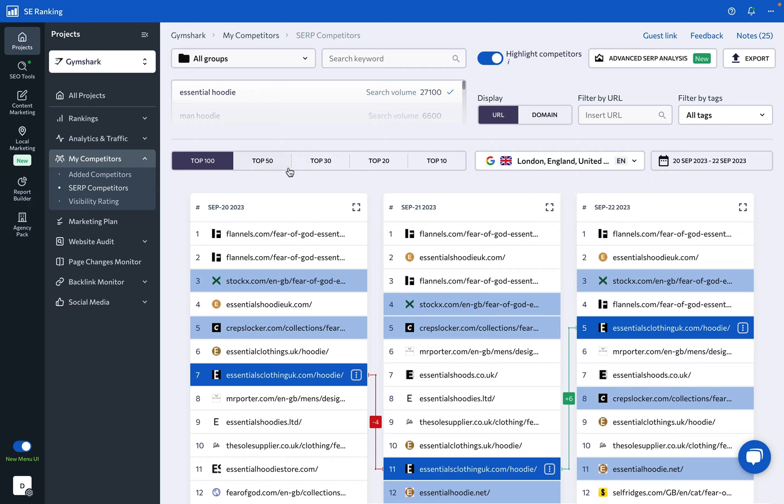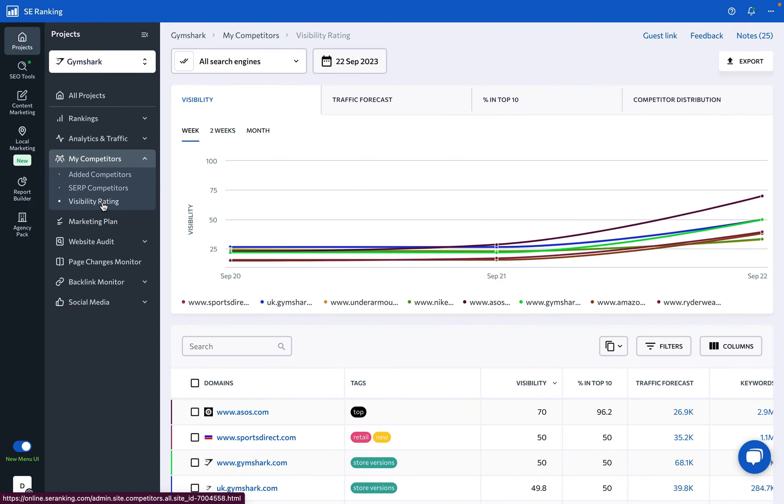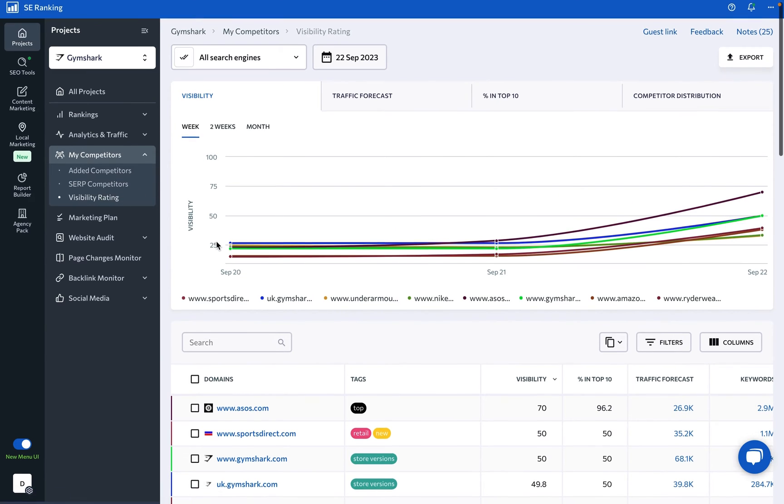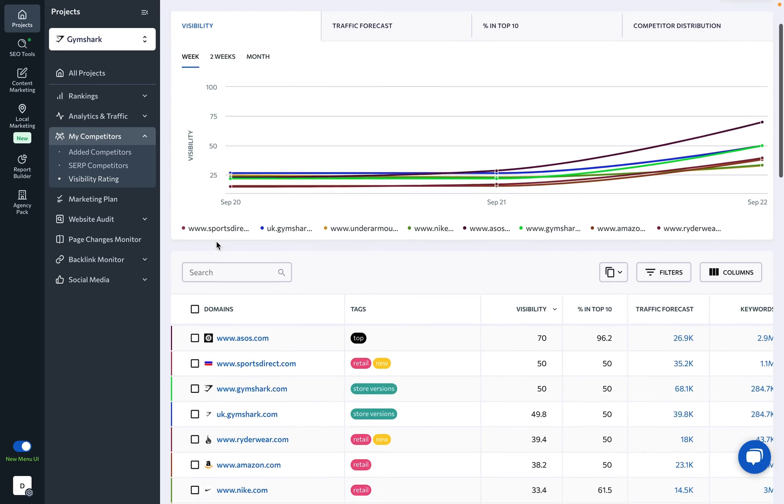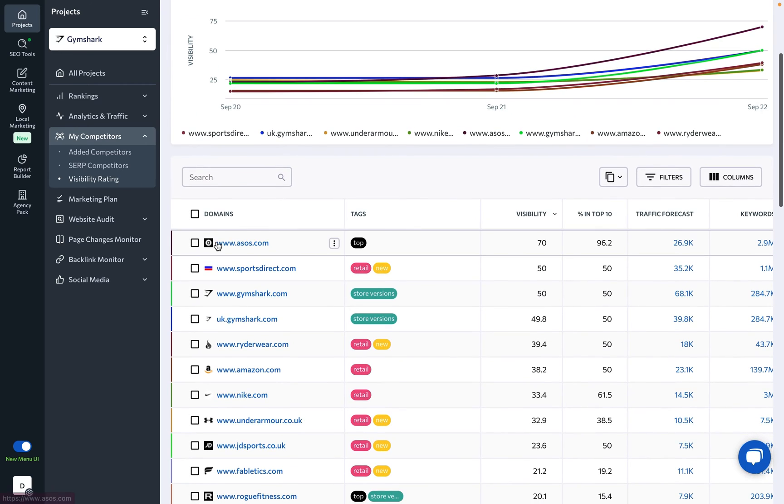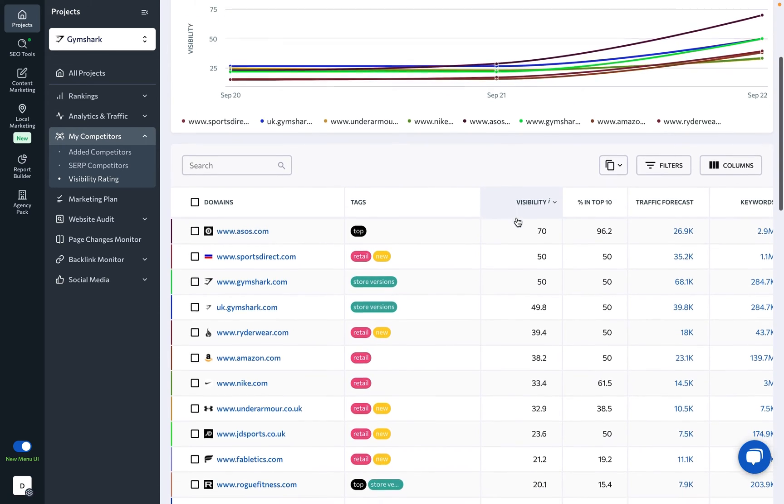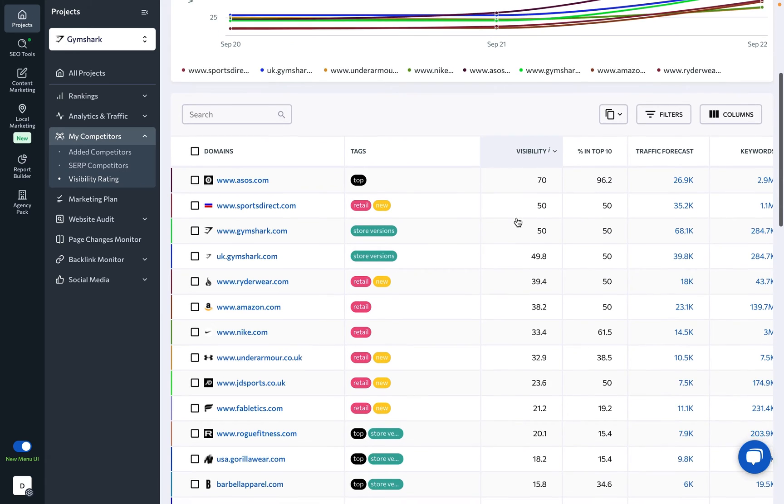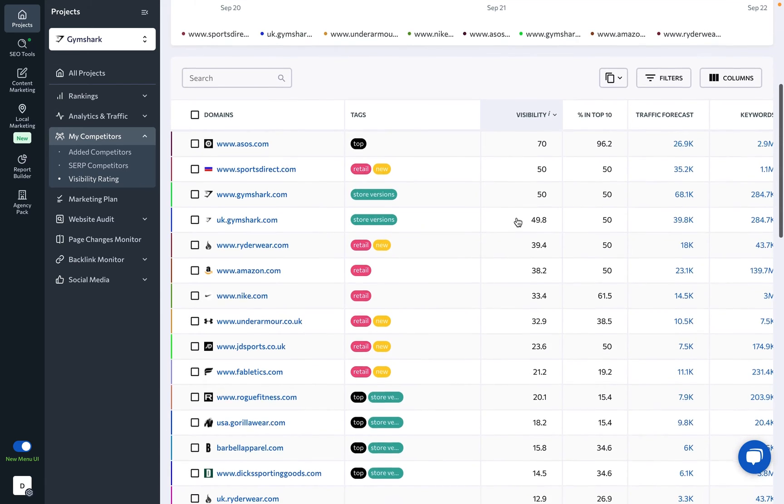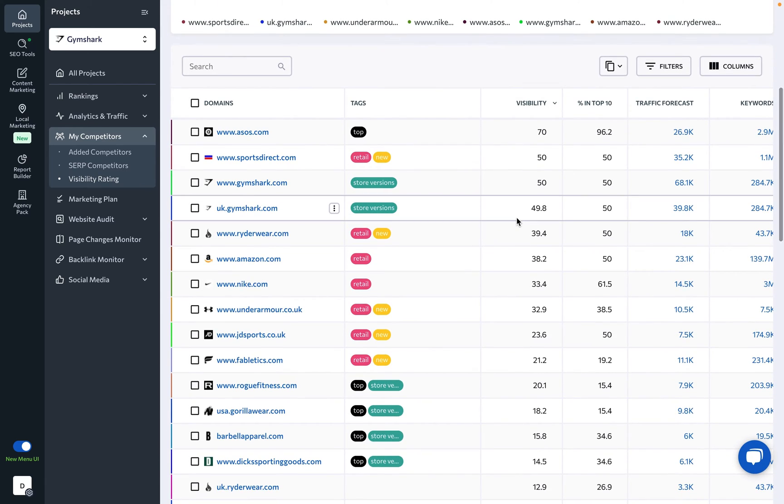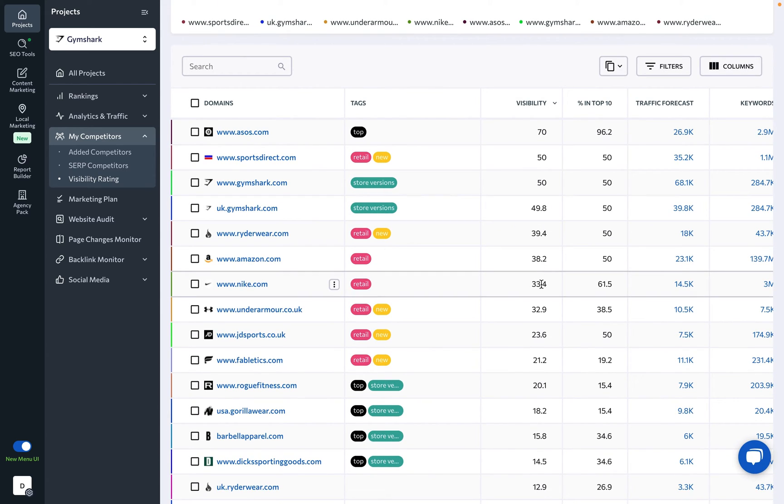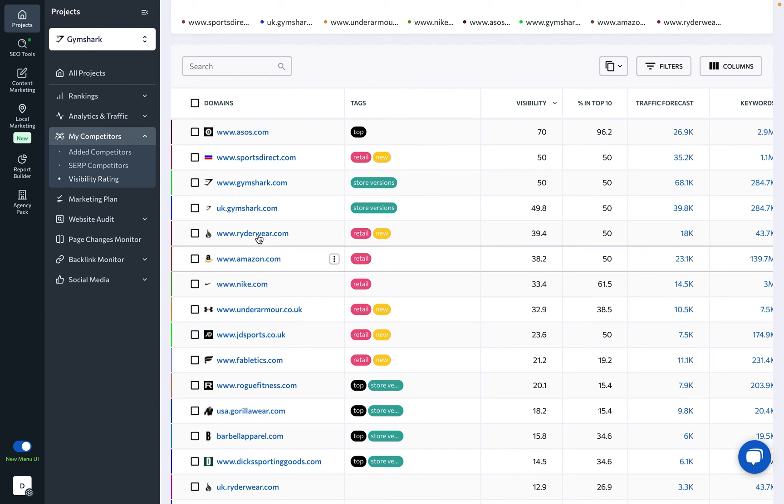Now, under the Visibility Rating tab, you can see all the sites that are featured in the top 10 search results for your keywords. Plus, they are sorted by visibility. This metric shows a percentage of people who will see the site after entering a specific keyword into the search field, with 100% being the perfect visibility rating.